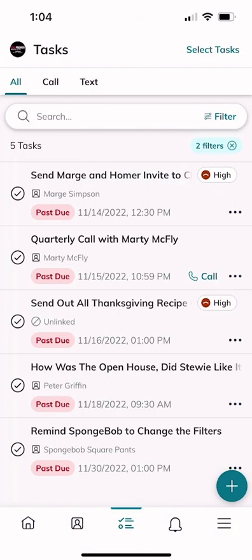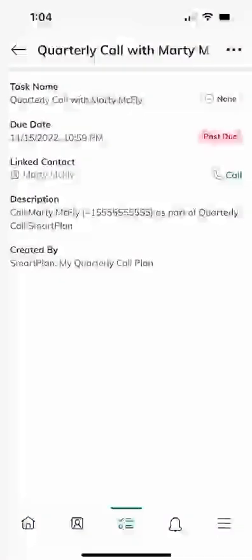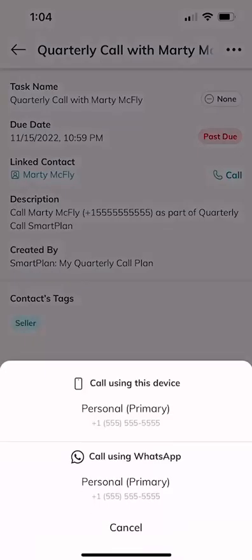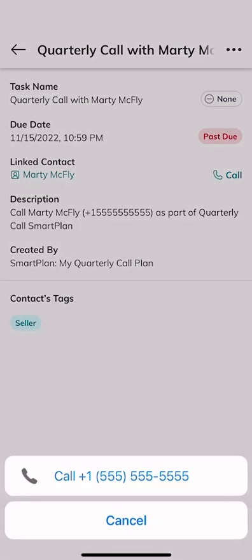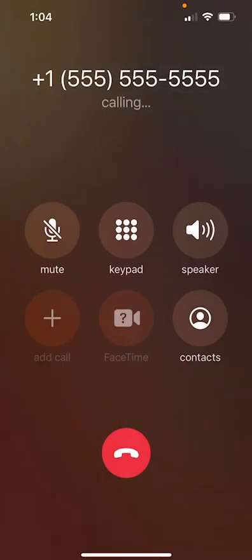From the mobile app you can click on any one of these tasks. I'm going to click on the one that says 'Quarterly Call with Marty McFly.' You can see that's a call-based task. If I click on that task and click 'Call,' it's going to ask if you want to call using your primary device — or if you have WhatsApp installed, it'll ask if you want to call using WhatsApp. We're going to use the primary device, confirm the number, and make the call — then go ahead and hang up.